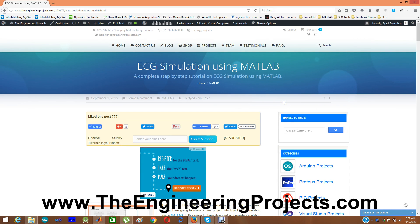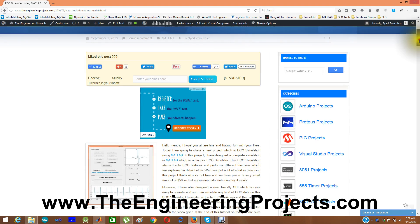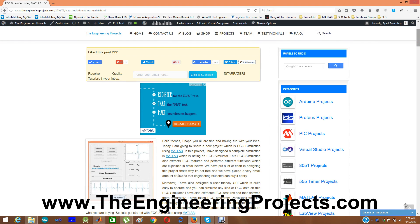Hello friends, I hope you all are fine and having fun with your lives. Today I am going to share a new project which is ECG simulation using MATLAB. In this project I have designed a complete simulation in MATLAB in which I have taken an ECG signal and then simulated it in MATLAB and extracted its different features.